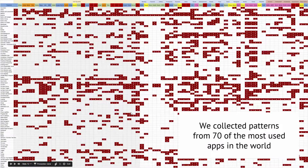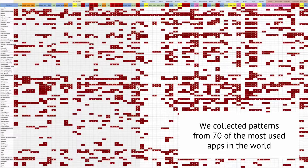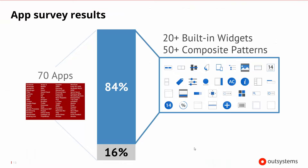When thinking about Silk UI, having a big look and feel is great, but how did we come up with what those reusable patterns should be? To determine that, we went out and looked at 70 of the most popular apps in the world. In evaluating those apps, we found that 84% of all of the components on those apps were actually very reusable and recognizable types of components.